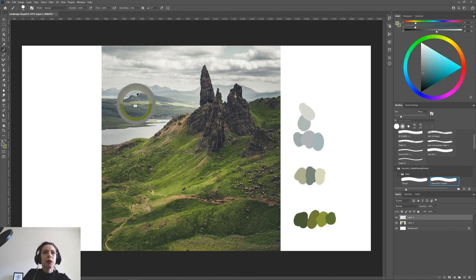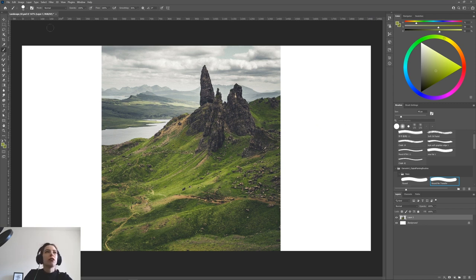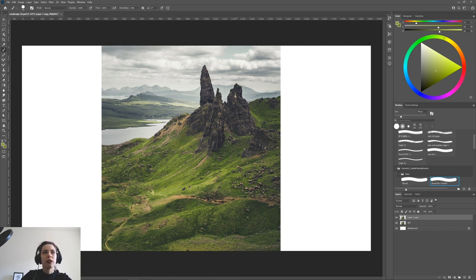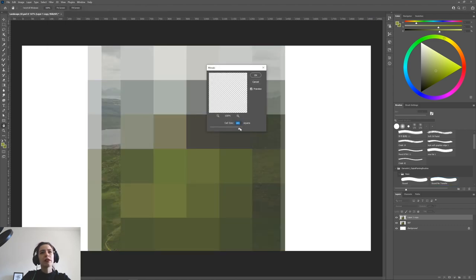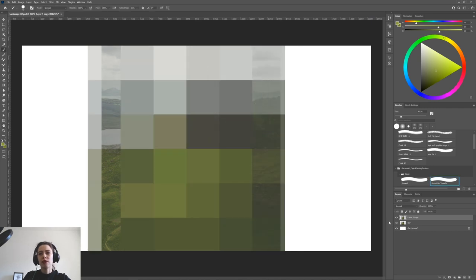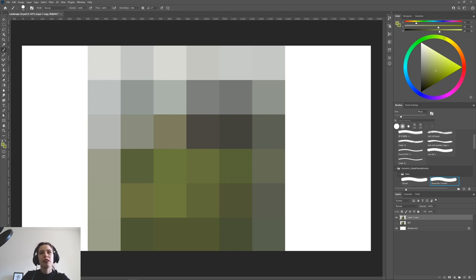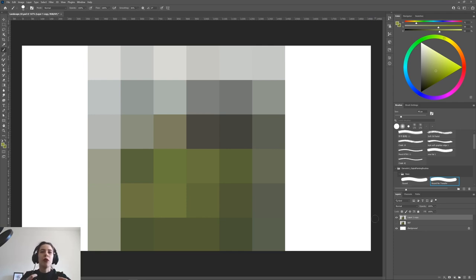I've been picking colors from this reference picture to build a nice color palette. What I can also do is copy the picture, go to Filter > Pixelate > Mosaic, and if I put the cell size high enough it will basically give me a color palette — these are nice colors I can find in this picture. This mosaic filter reduces the image to simple blocks of color, essentially a color palette I can use as reference when creating my colors.